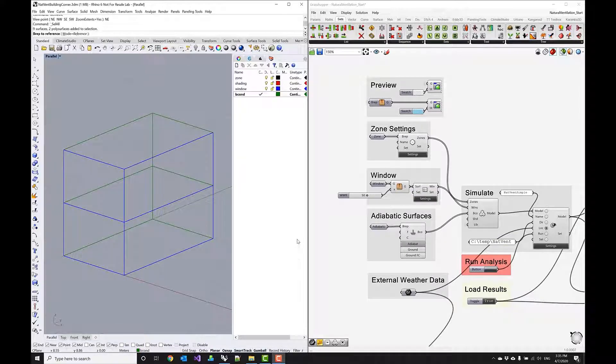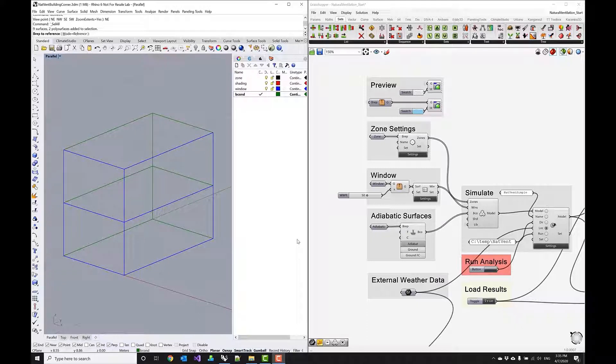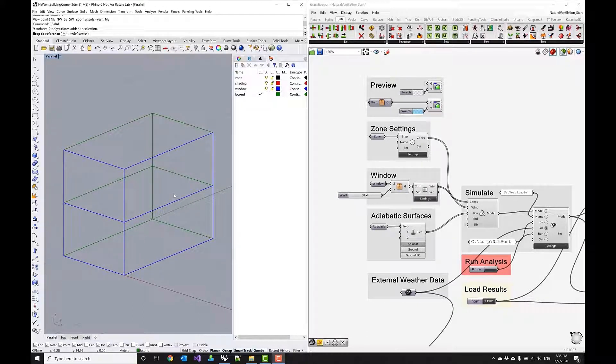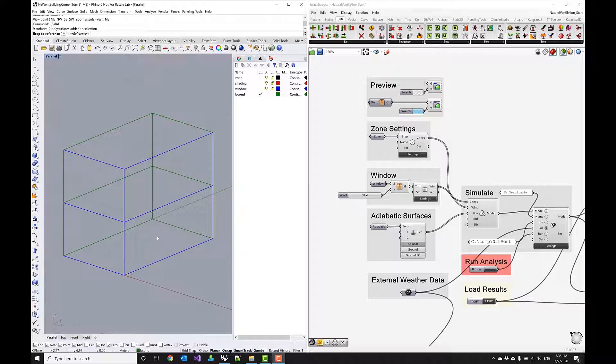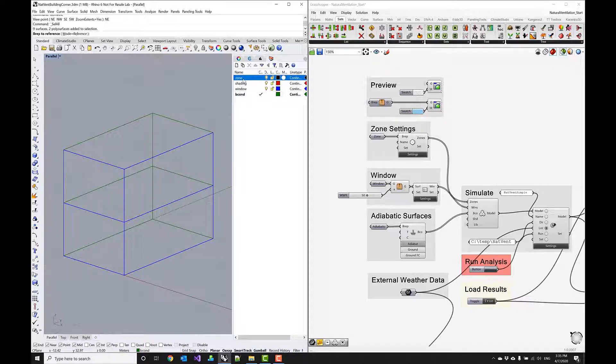Hi, in this video tutorial I want to go over a simple natural ventilation simulation using this two zone setup which is a corner of a building and you can see I've organized the Rhino file into a zone layer, a window layer with four windows and some boundary condition objects because I want to make this surface and these surfaces in the back adiabatic.